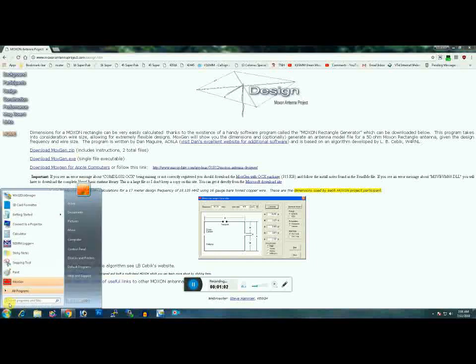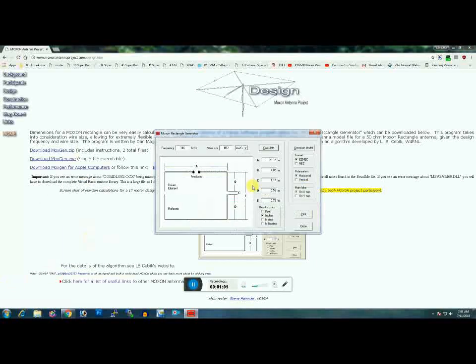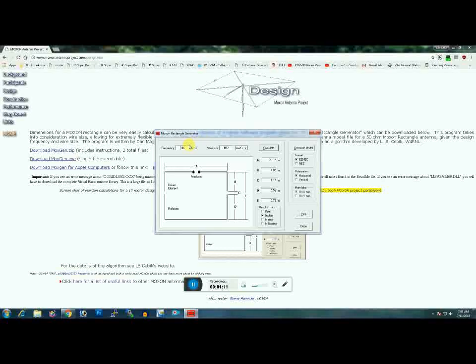Once installed, go down to your programs and open Moxgen Rectangle Generator. In the Moxgen calculator, put your frequency in. We're going to do 14.1.